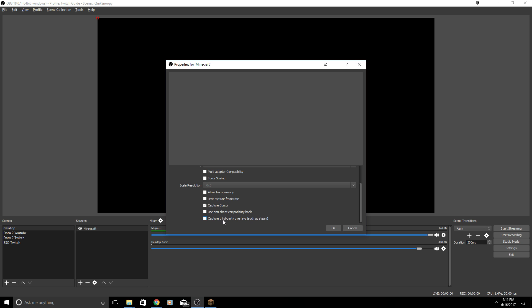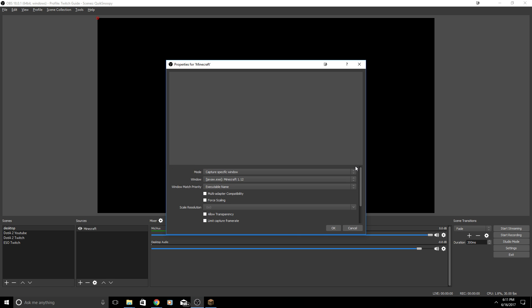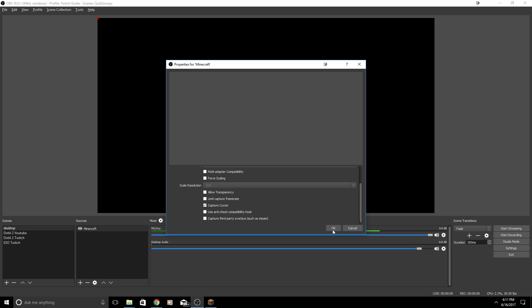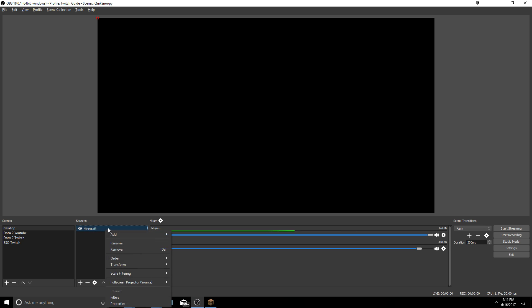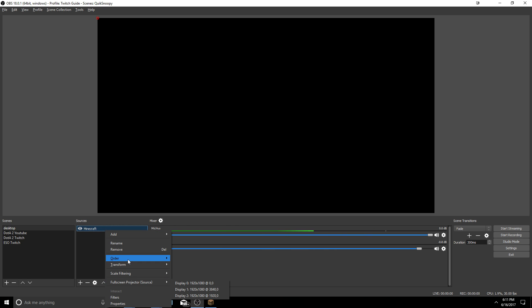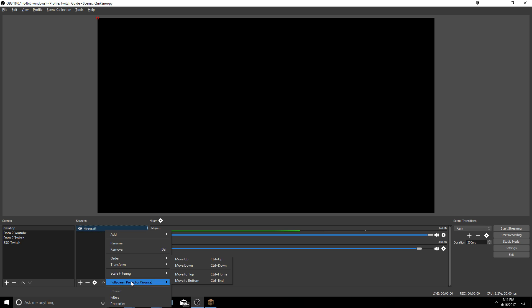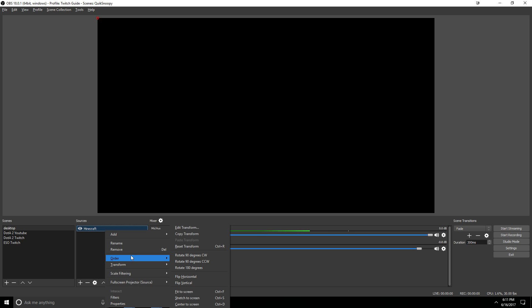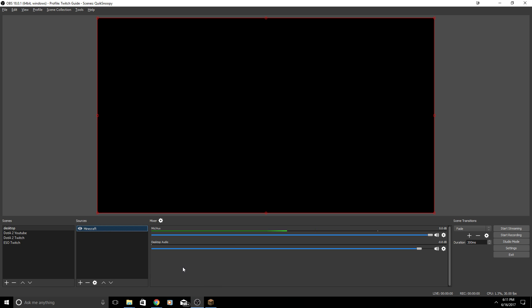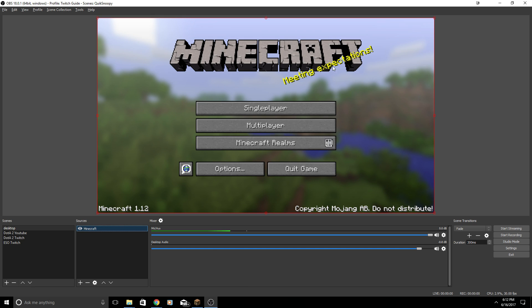Some games may not be recognized if you don't use anti-cheat compatibility hook. So if you're trying to live stream H1Z1 and it's not working try the anti-cheat compatibility. You can check that if you need to or you can capture third-party overlays such as Steam. So if you want to capture your Steam overlay maybe you're talking with a friend. So now that I have this open nothing is appearing here. That's because I don't have Minecraft open on my monitor like it's Alt+Tab down.